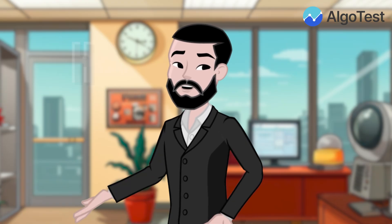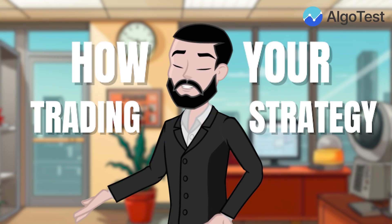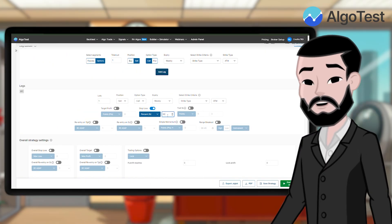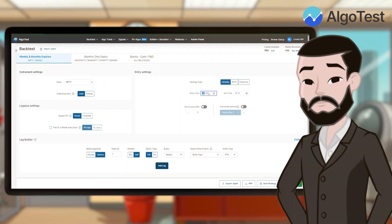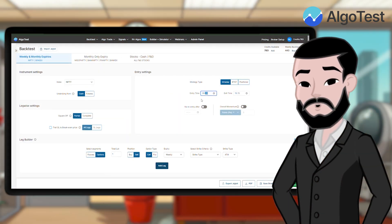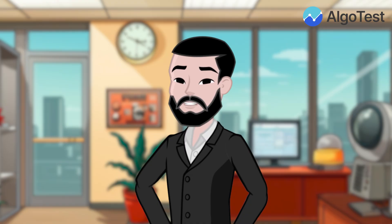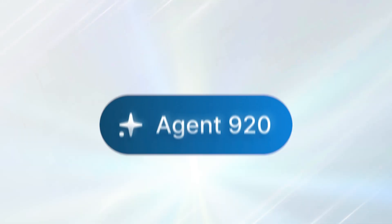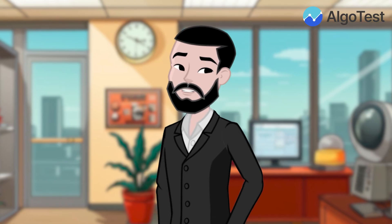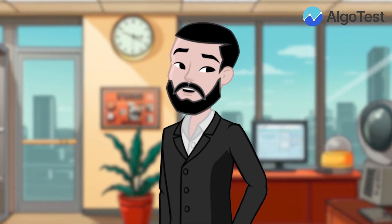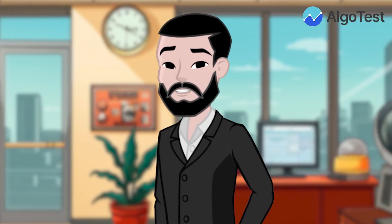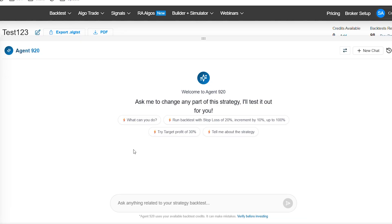Ever wondered how your trading strategy would perform if you tweaked the stop loss or shifted the entry time without running dozens of backtests? Meet Agent 920, a new way to explore and optimize your saved strategies by simply chatting with AI.